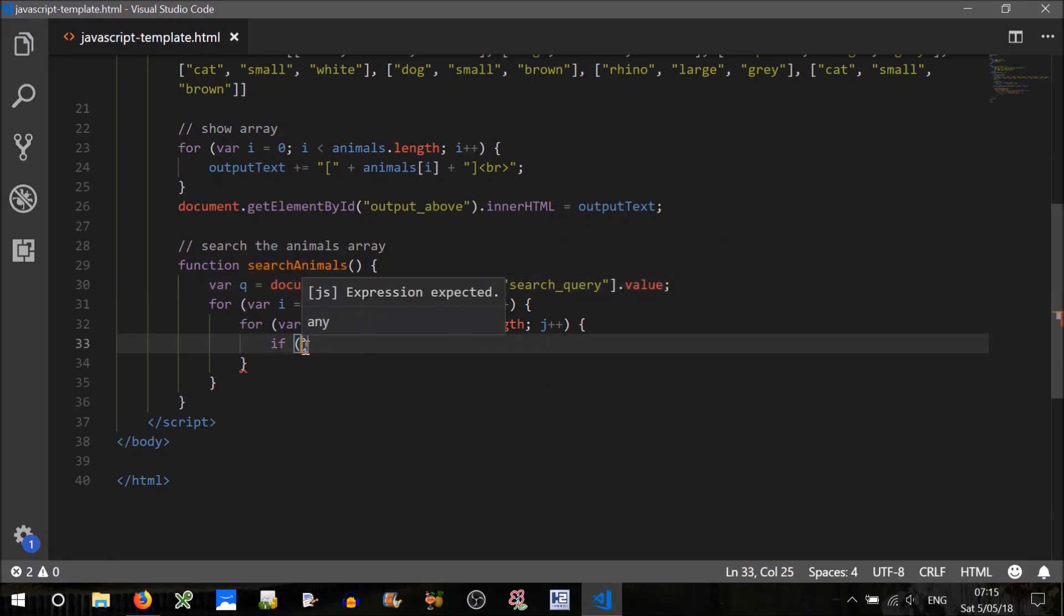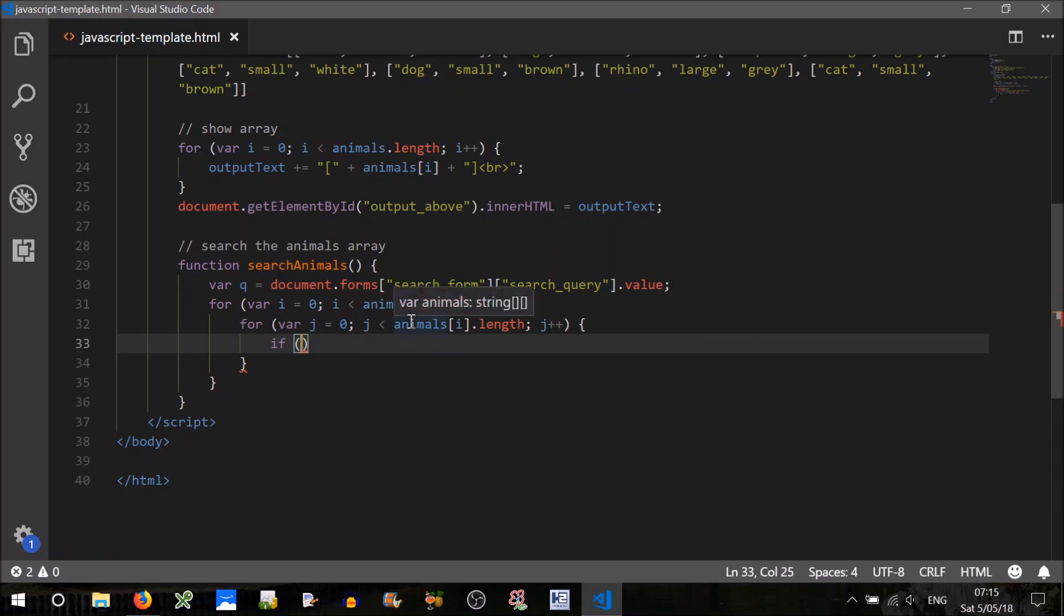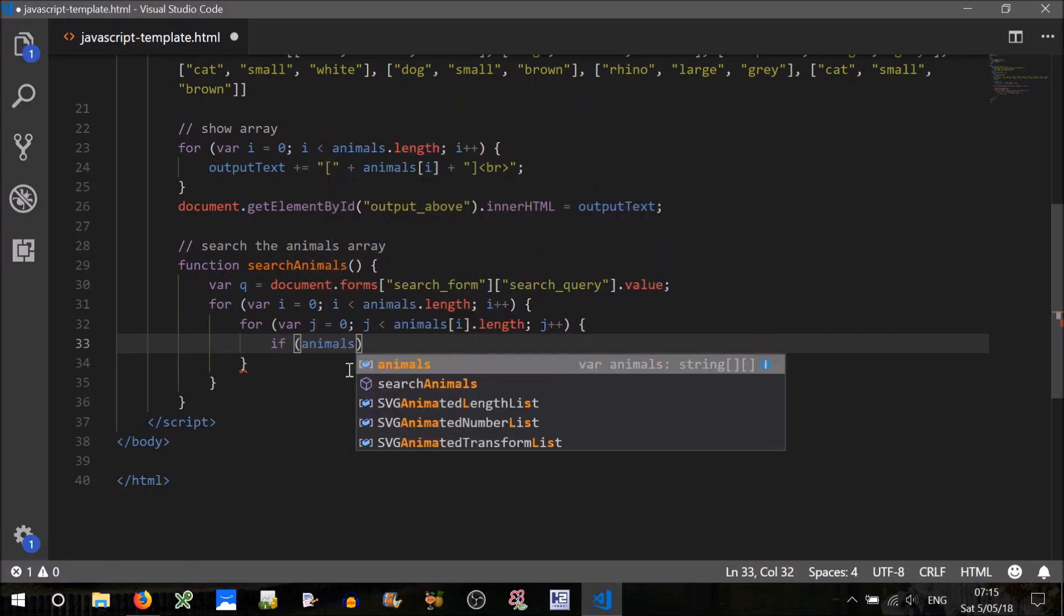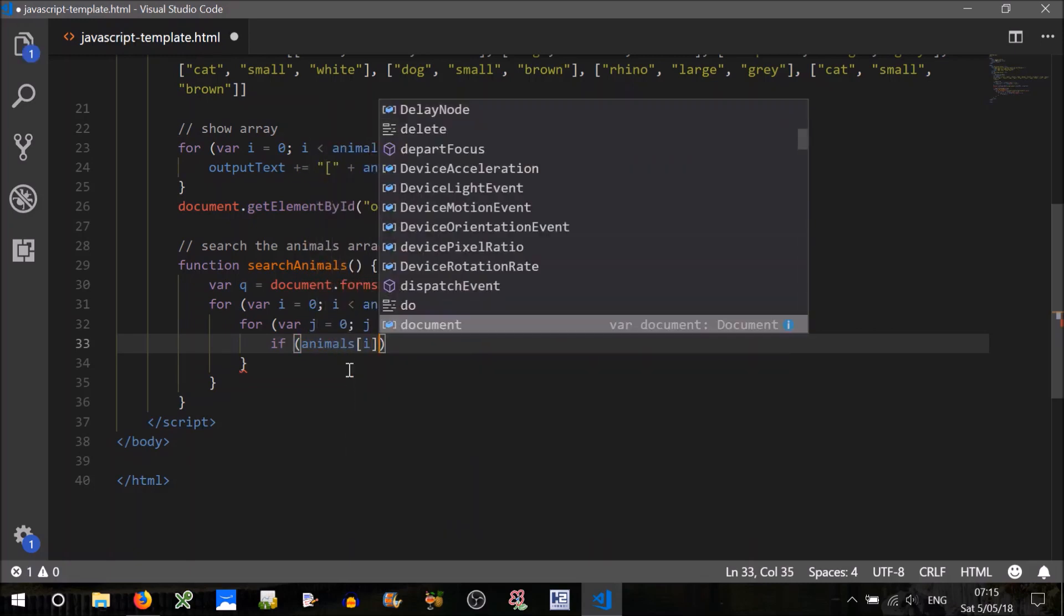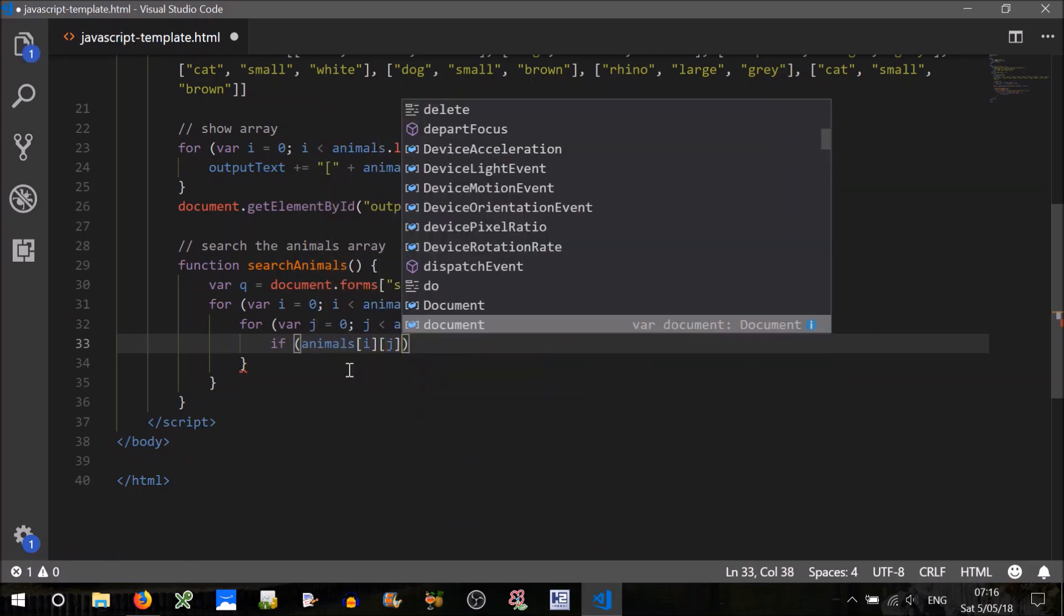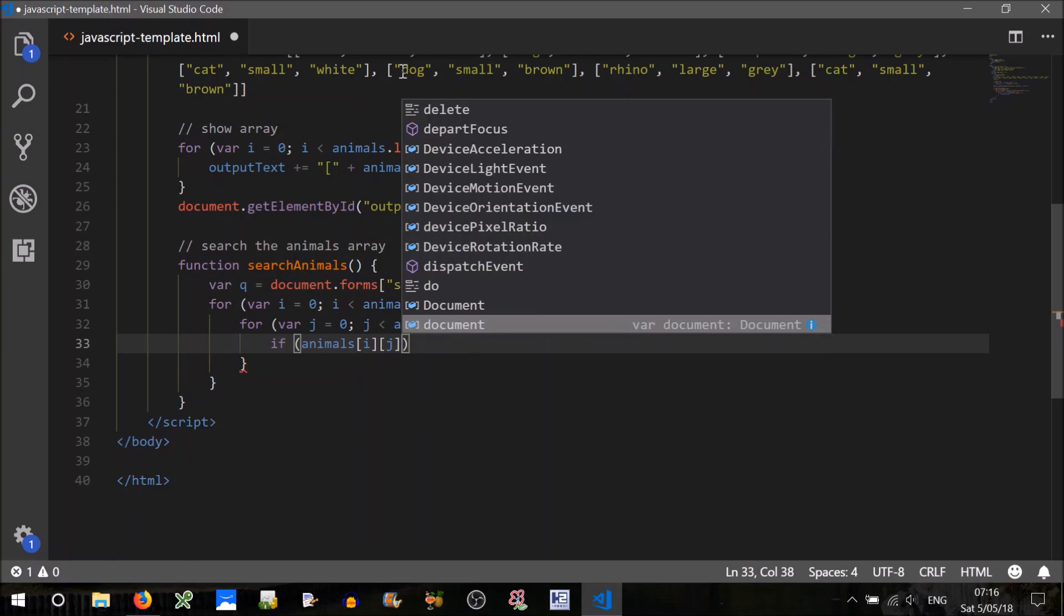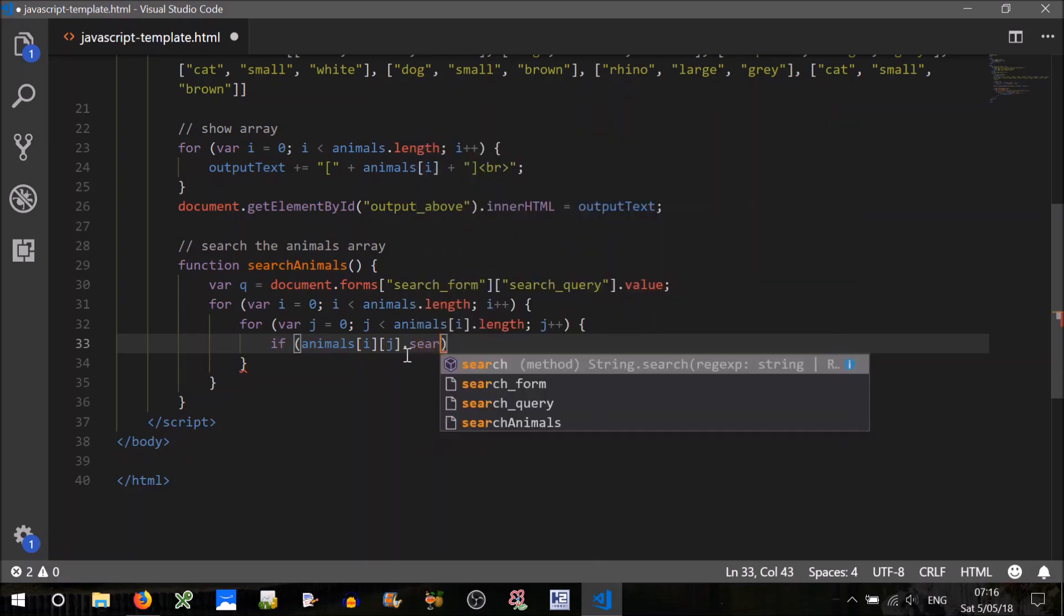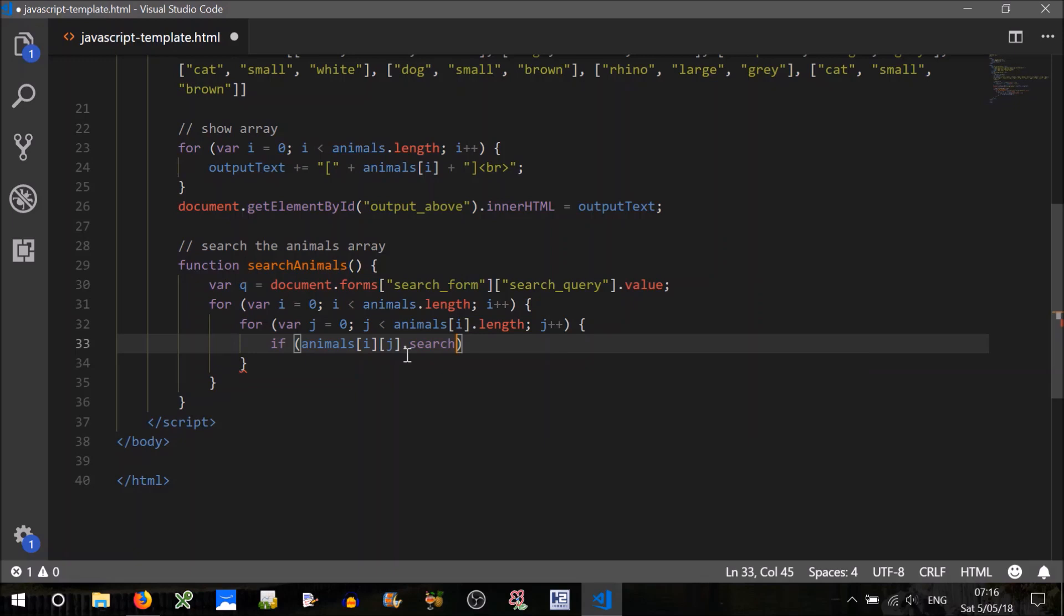So if, now we want to see if that q, so the search query, is within the text that we're searching in the animals array. Okay, so if animals i j, so that'll be the individual field such as dog or small, if that, now we can use a, so that's a string, we can use a function called search, it's an inbuilt function.